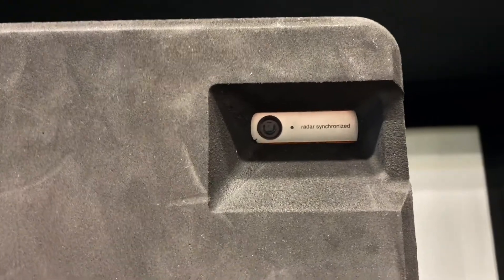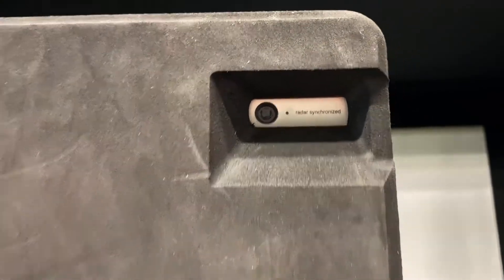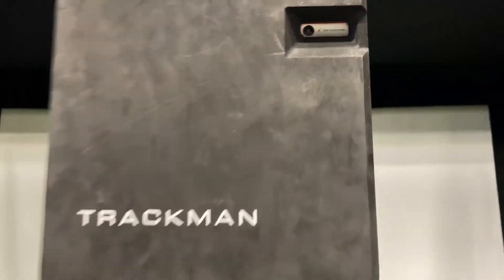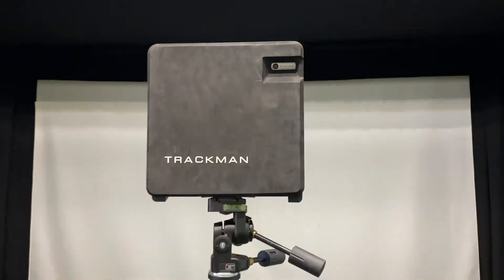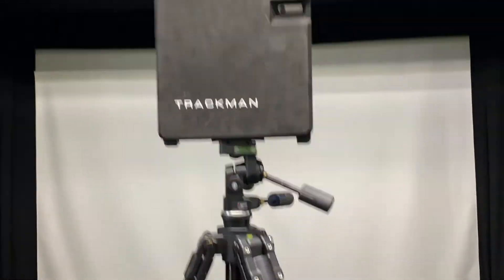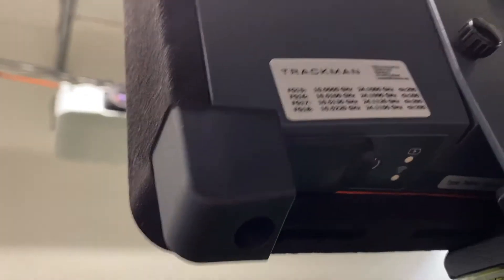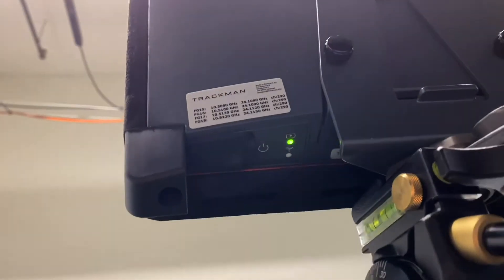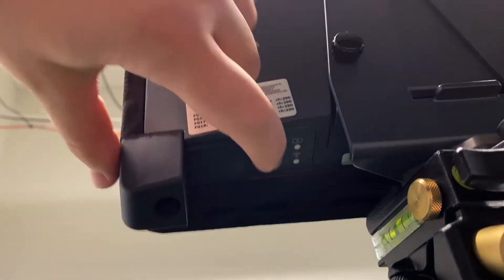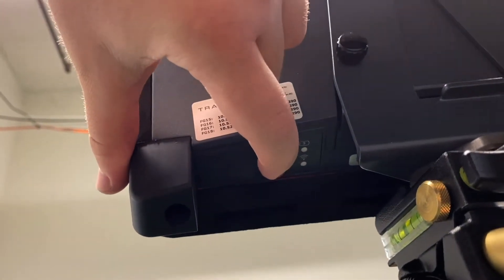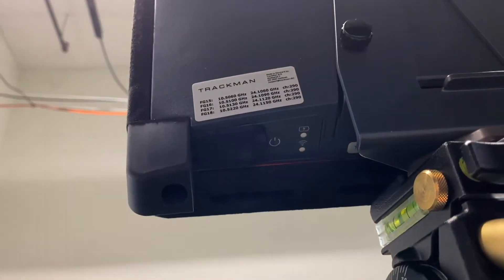As you can see in the upper right hand corner, there is no light. This signifies that the tracking unit is powered off. We're going to go to the back left hand corner of the unit. Here we'll find the power button. We're going to select this once and only once to turn the tracking unit on.